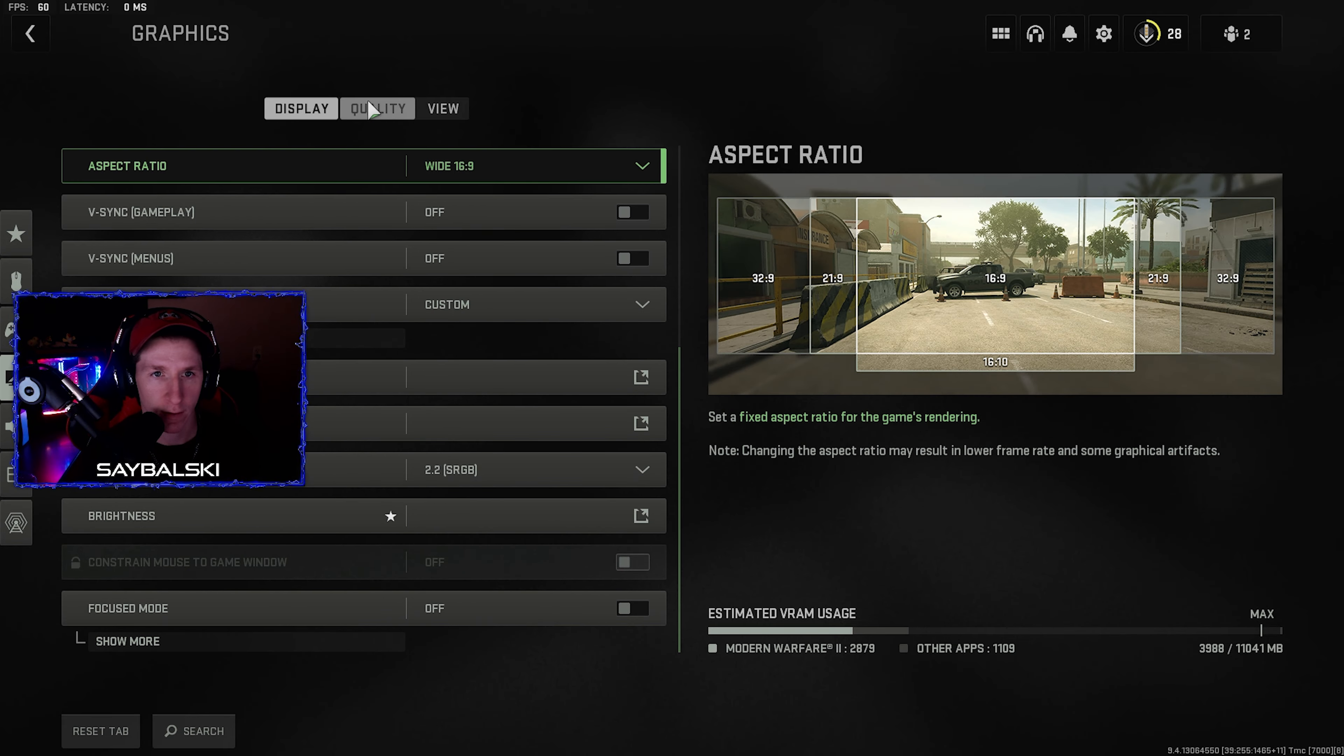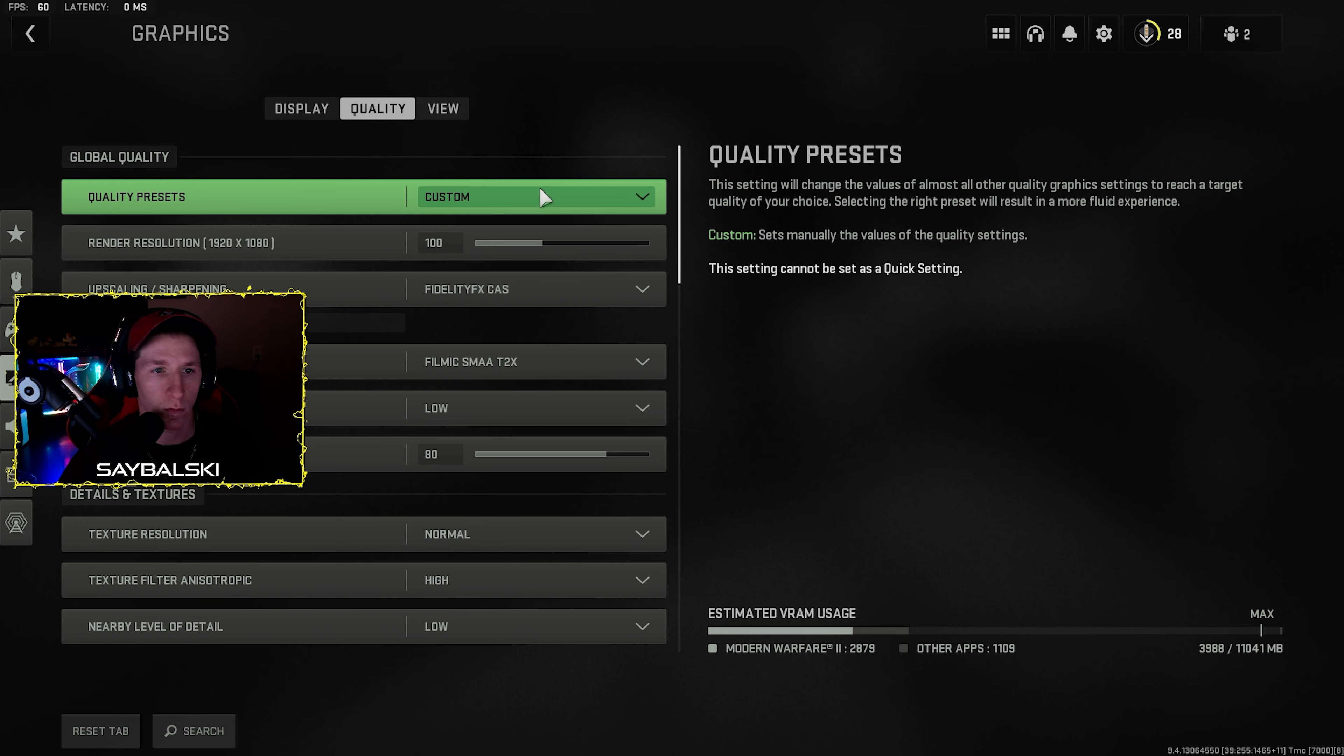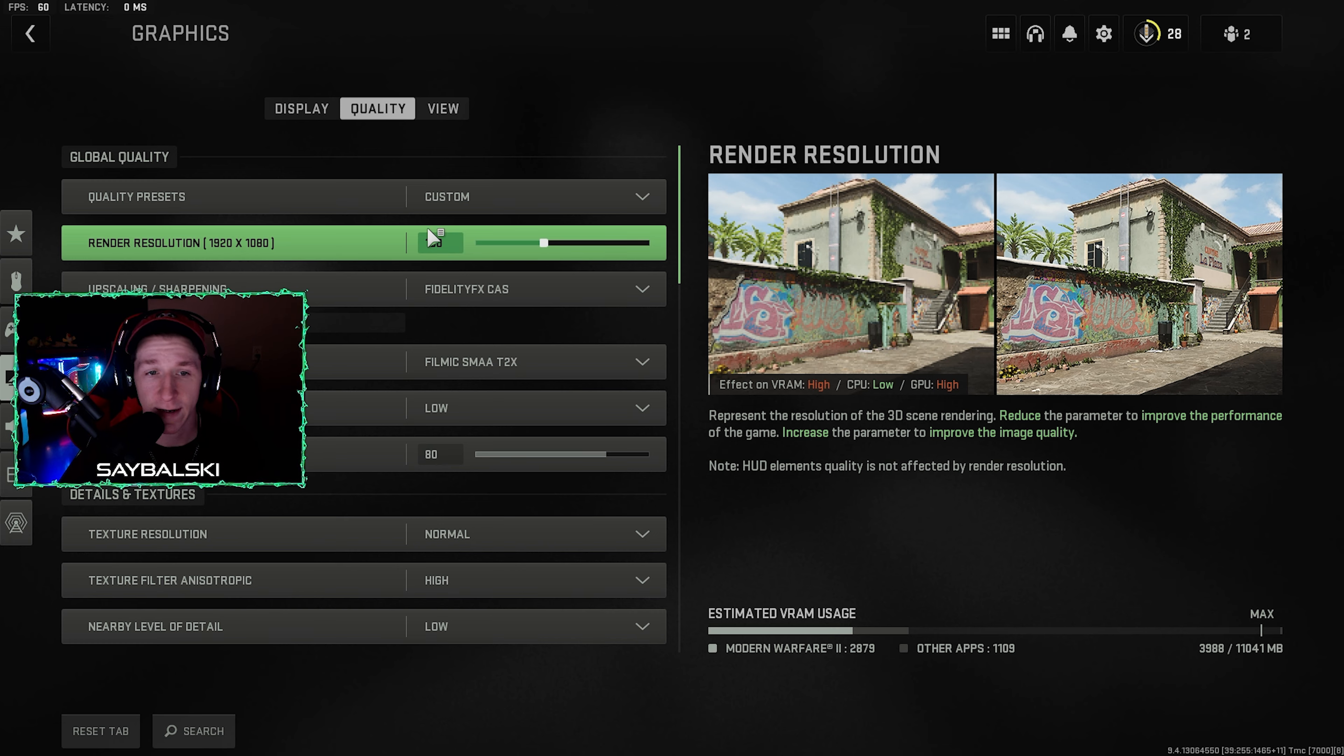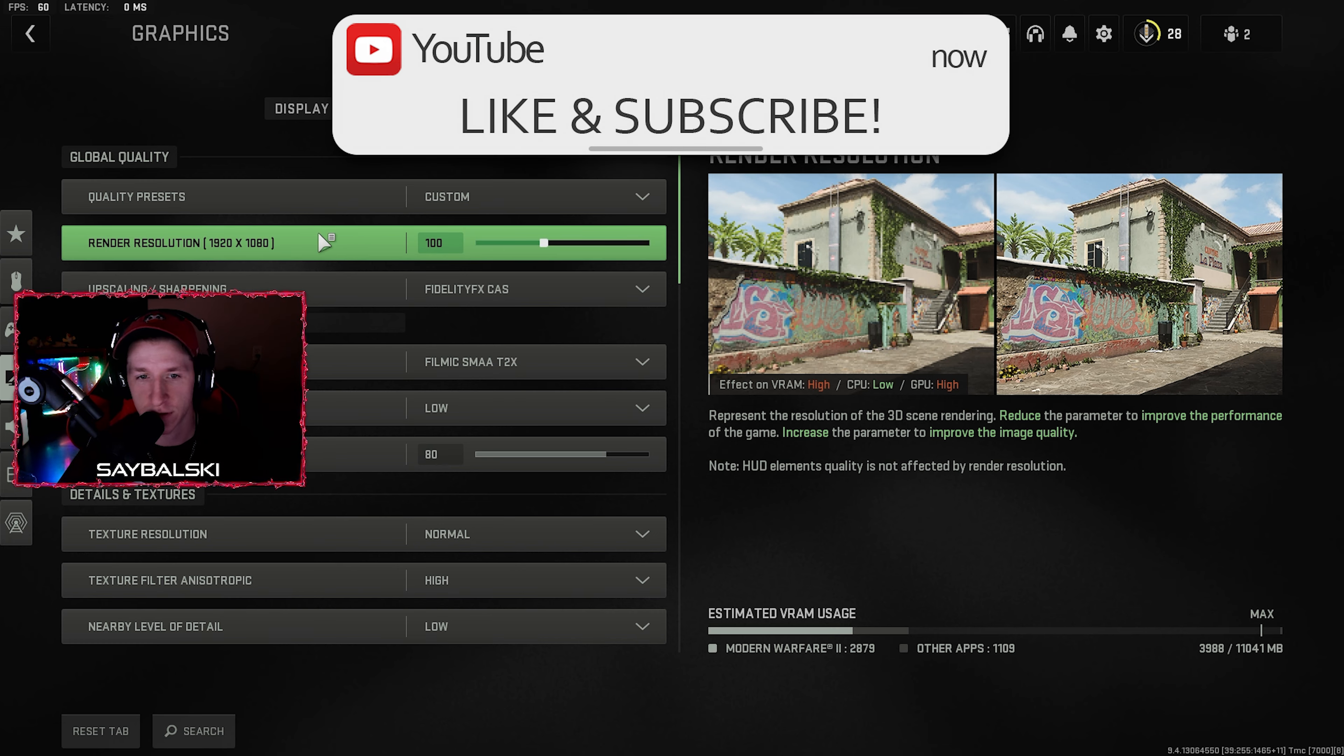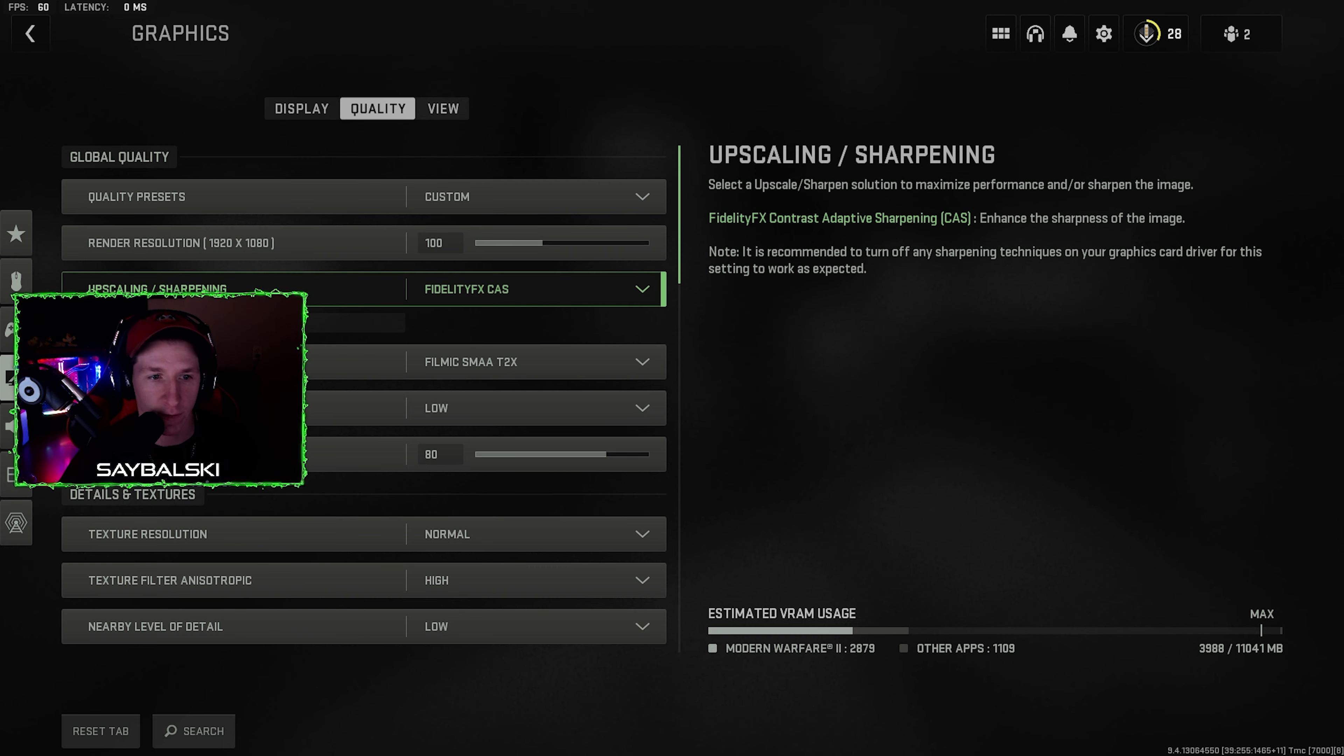Go to quality, so this is just going to be a custom set. My render resolution is 1920 by 1080. Make sure that you guys, it's just set to what your monitor is.